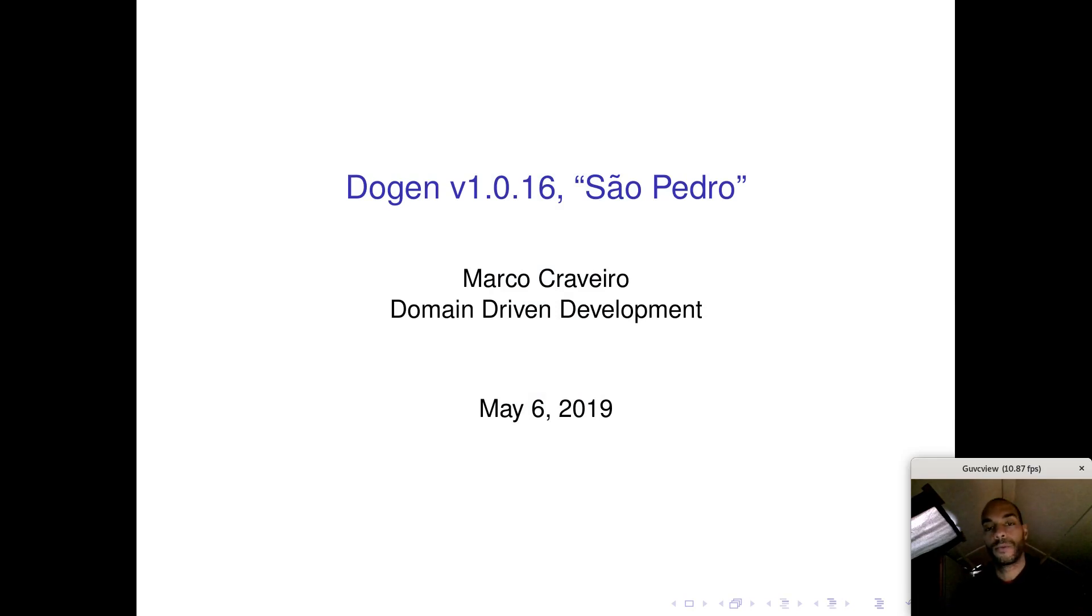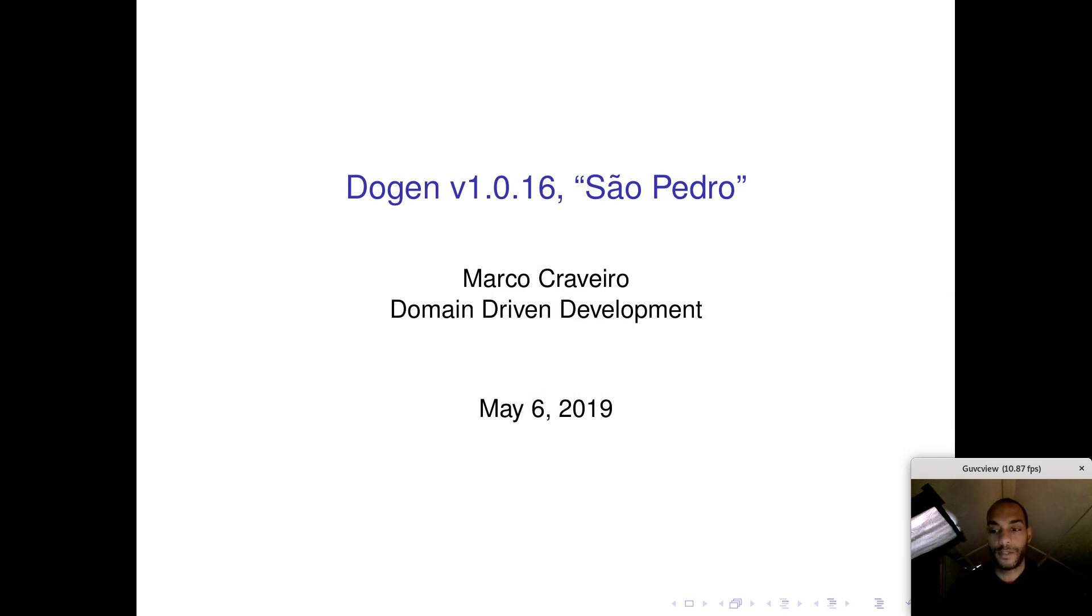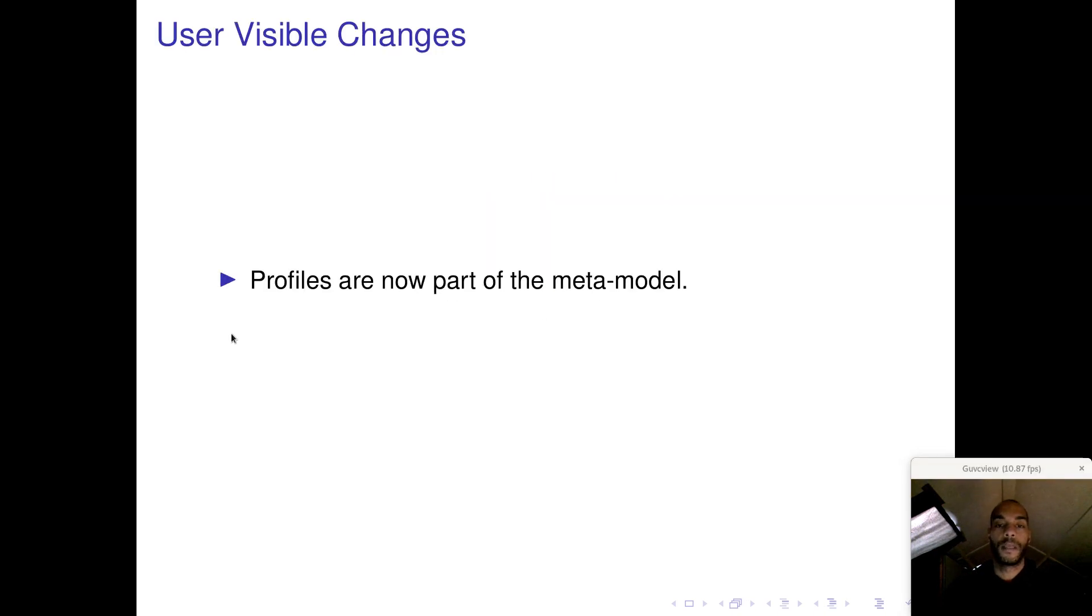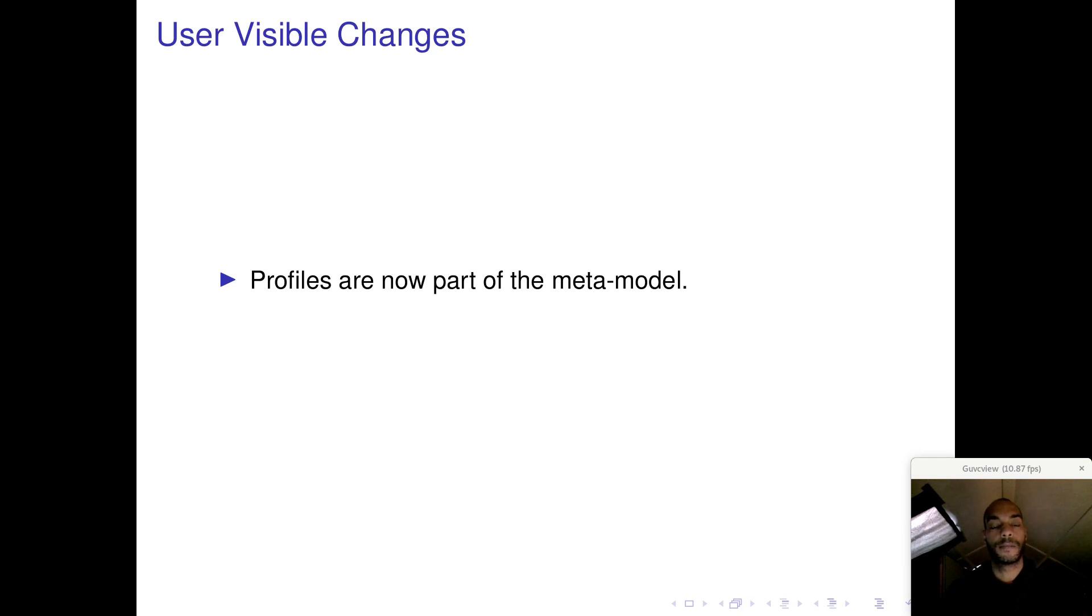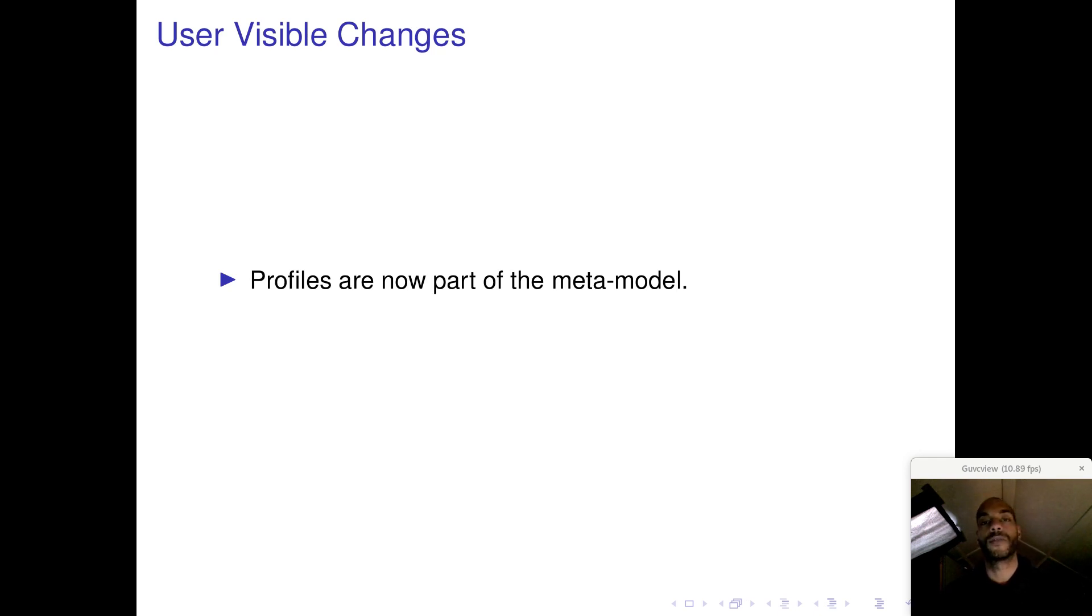Hi everyone, welcome to Doja Sprint 16 San Pedro. As I mentioned in the release notes, the key feature for this release is that profiles are now part of the metamodel. It sounds perhaps like not much, but from the perspective of the long-term objectives of this project, it's actually quite a key release.